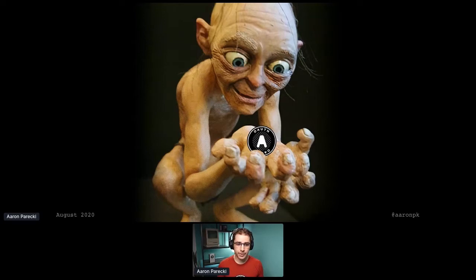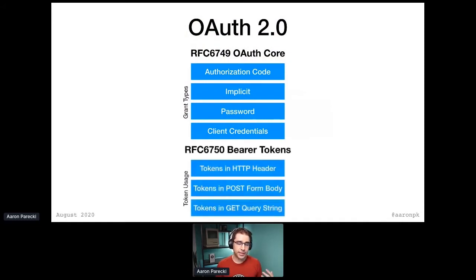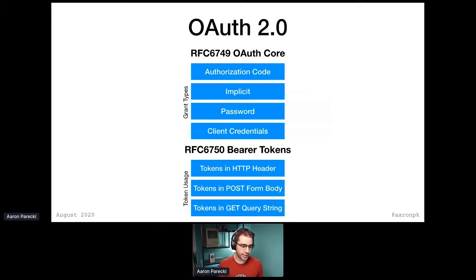It's called a bearer token because whoever holds the token is the one that can use it. Because of this debate going on in the group, bearer tokens were actually split into their own RFC — they're not part of the core RFC. There's a separate document that describes bearer tokens, and that document describes several different ways to use bearer tokens: including it in an HTTP header, including access tokens in the post body, and also including access tokens in the query string. One of these is a bad idea.